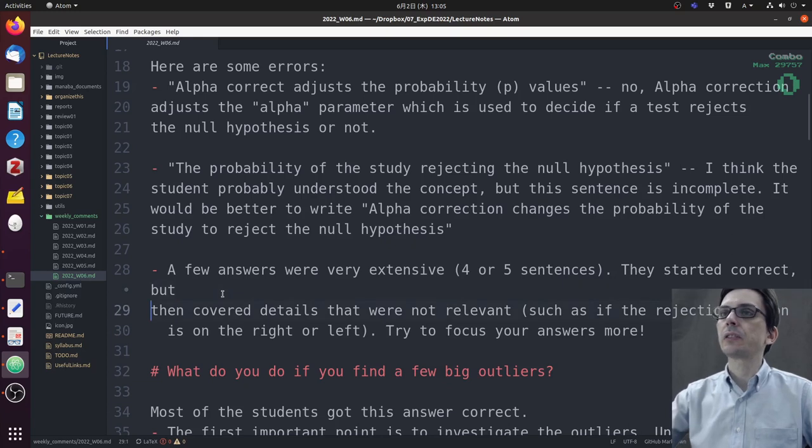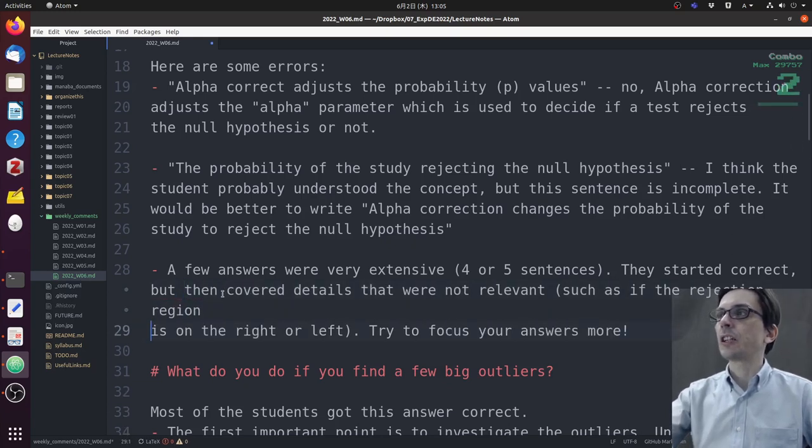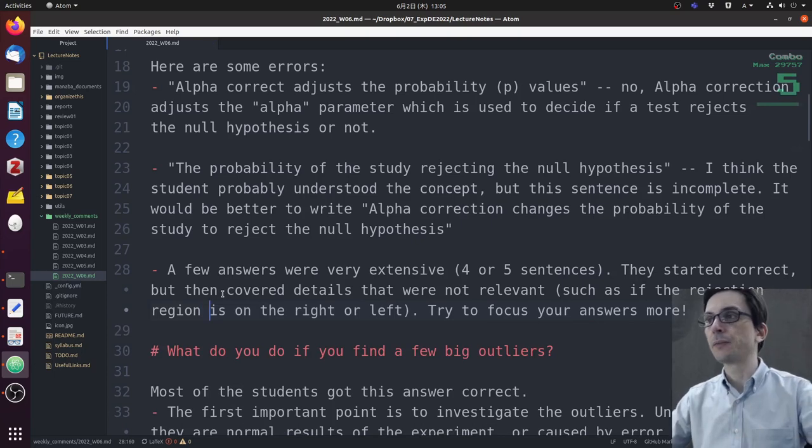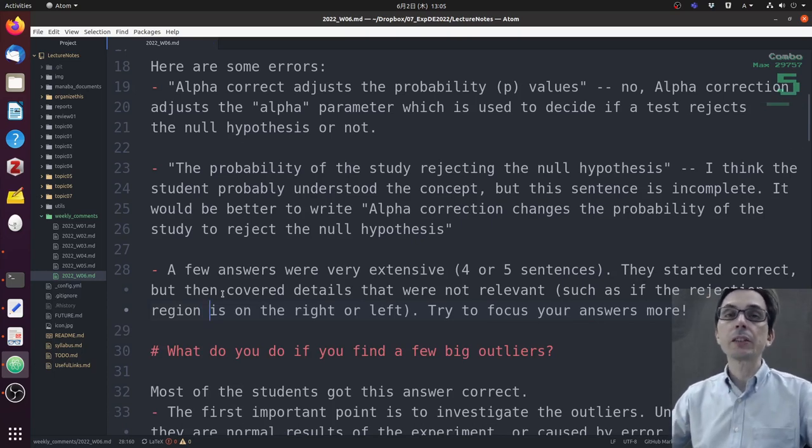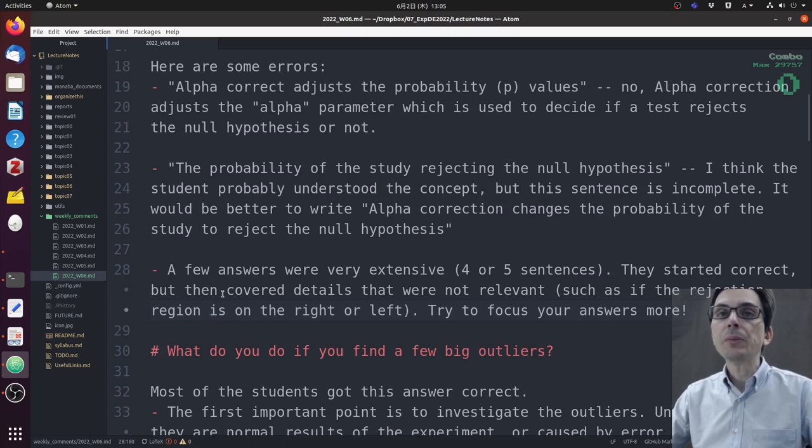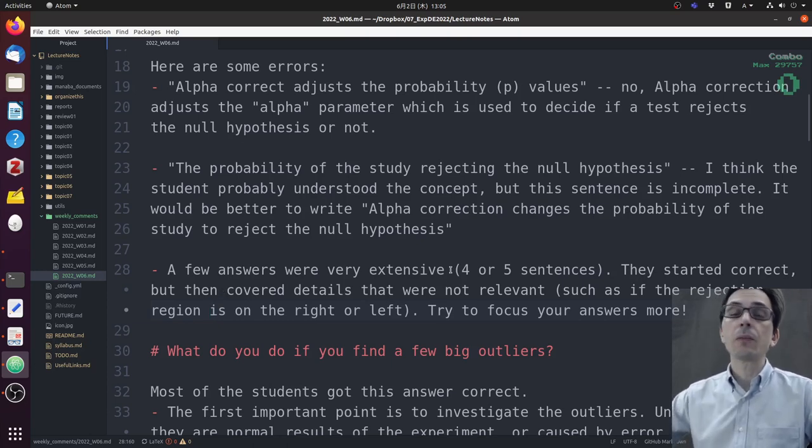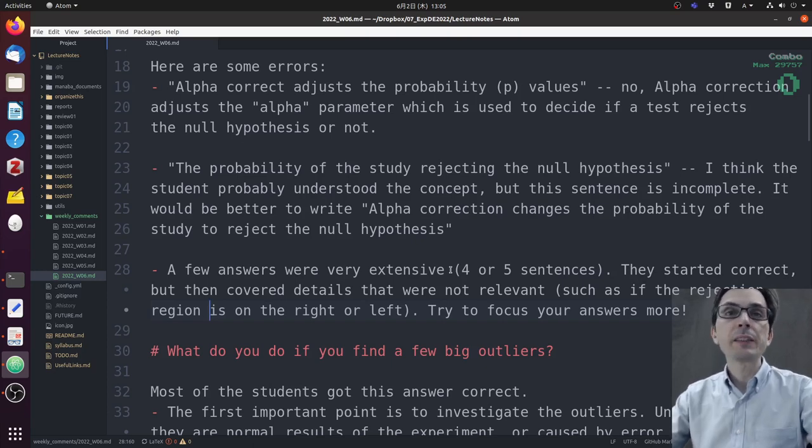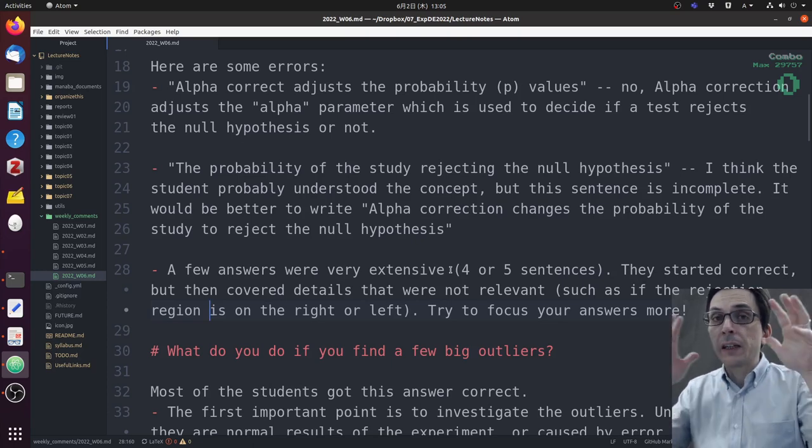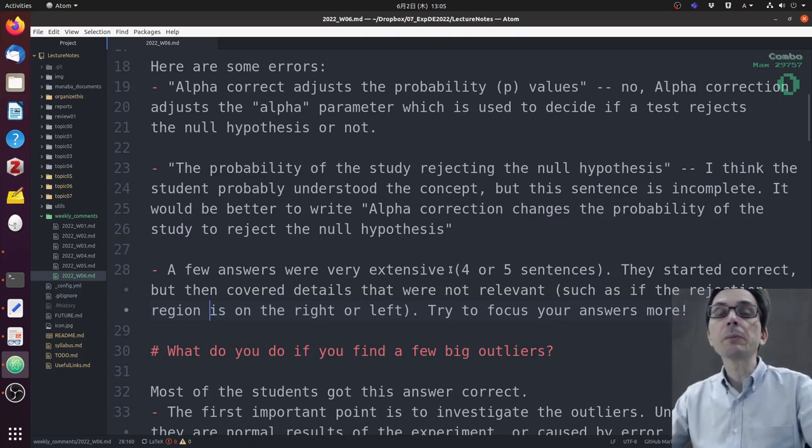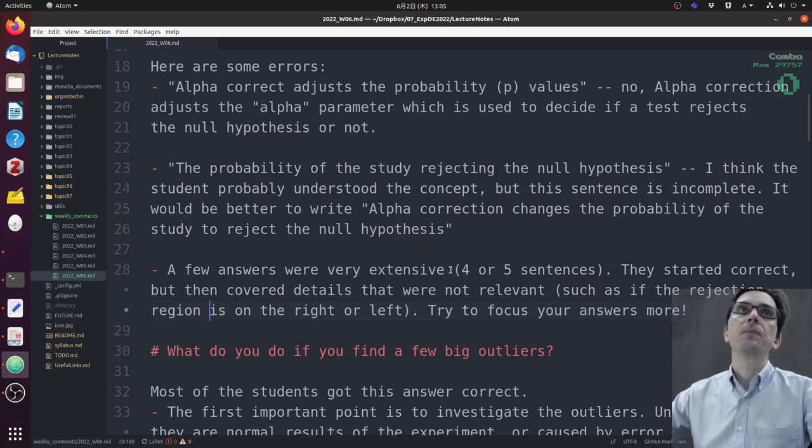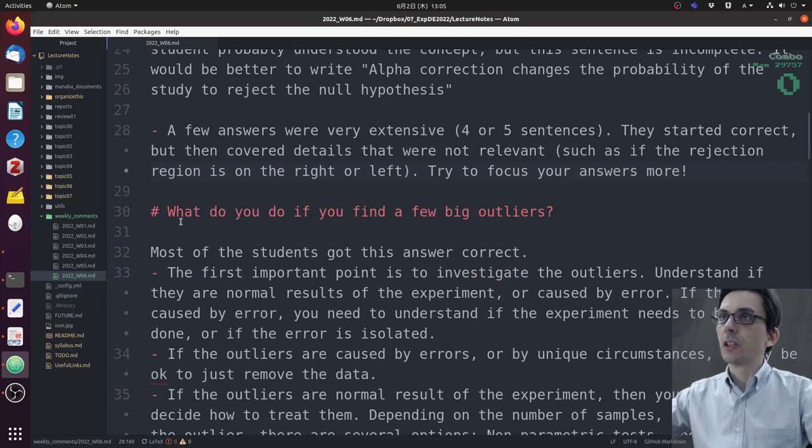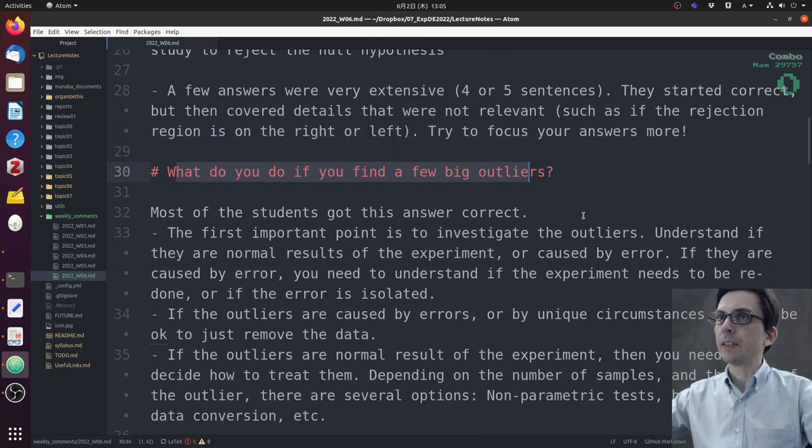A few answers were very extensive, like four or five sentences. They started correct but then covered details that were not relevant, such as if the rejection region is on the right or left. Try to limit your answer—do not write an answer that is very long. This is true not only for this but also when you write papers or research reports: stay to the facts.